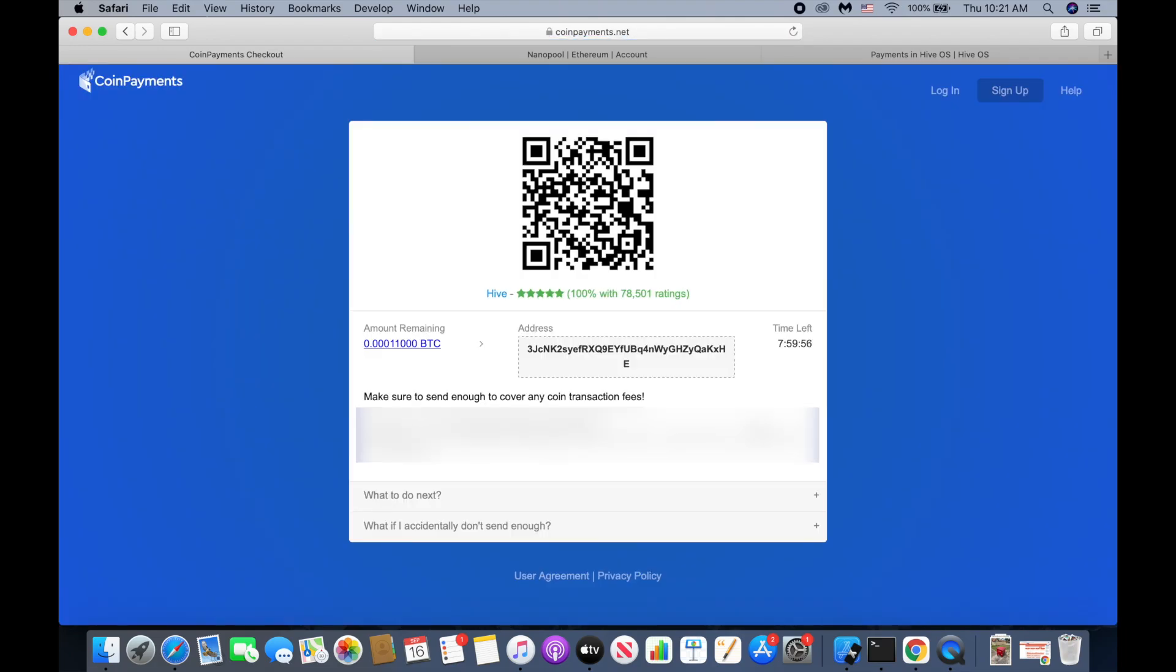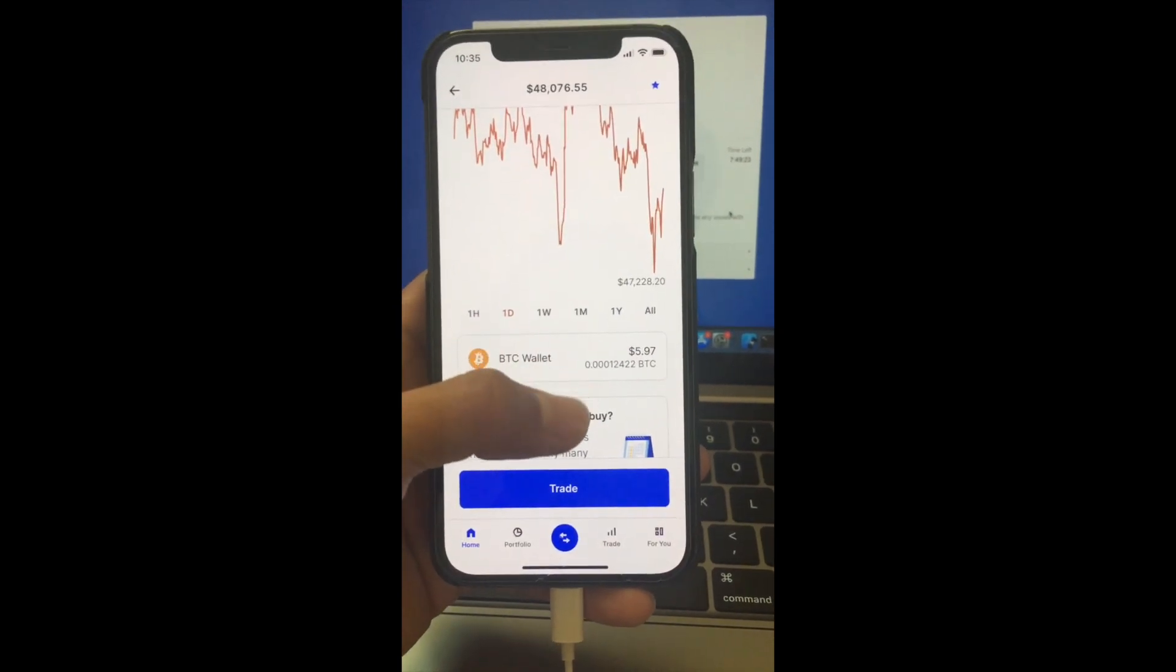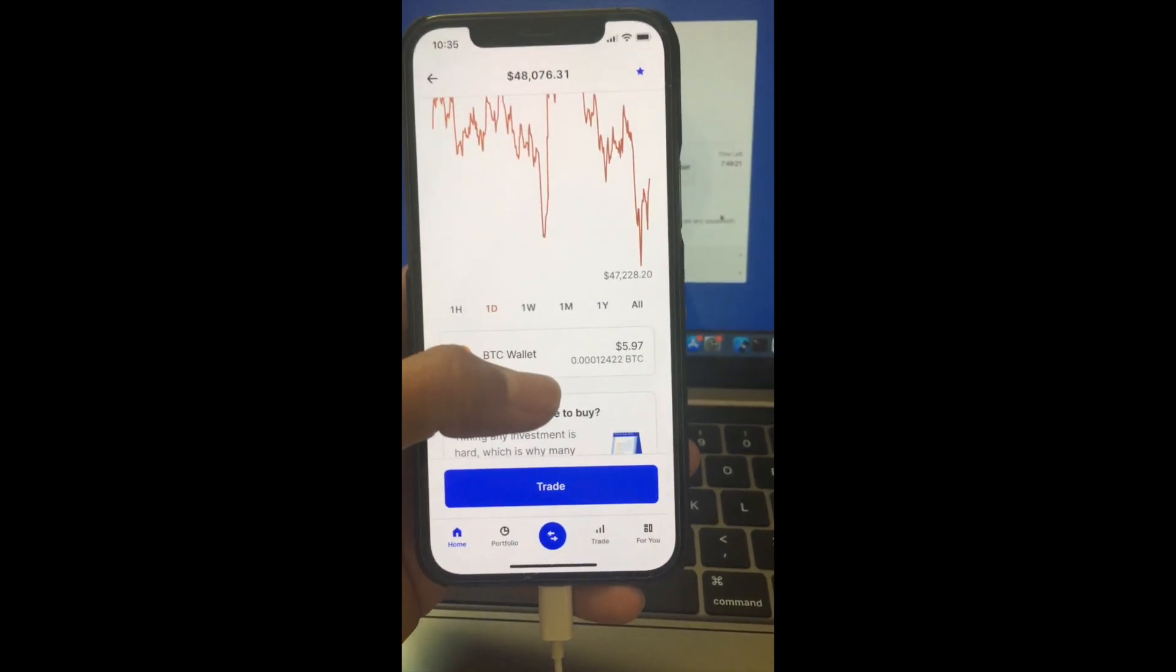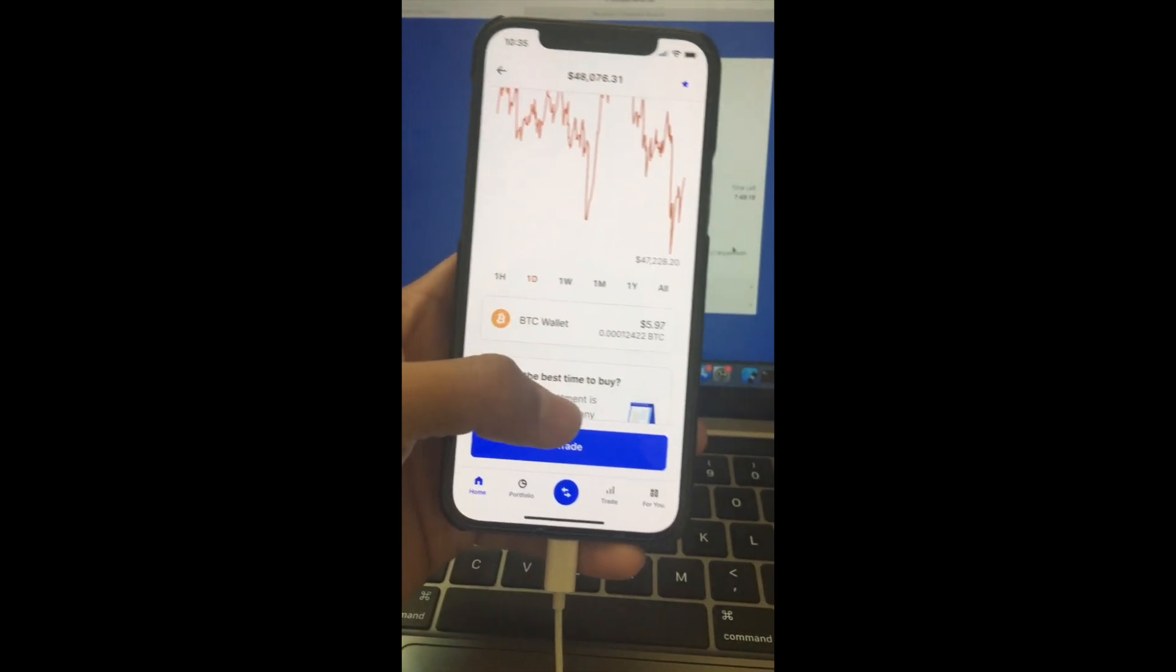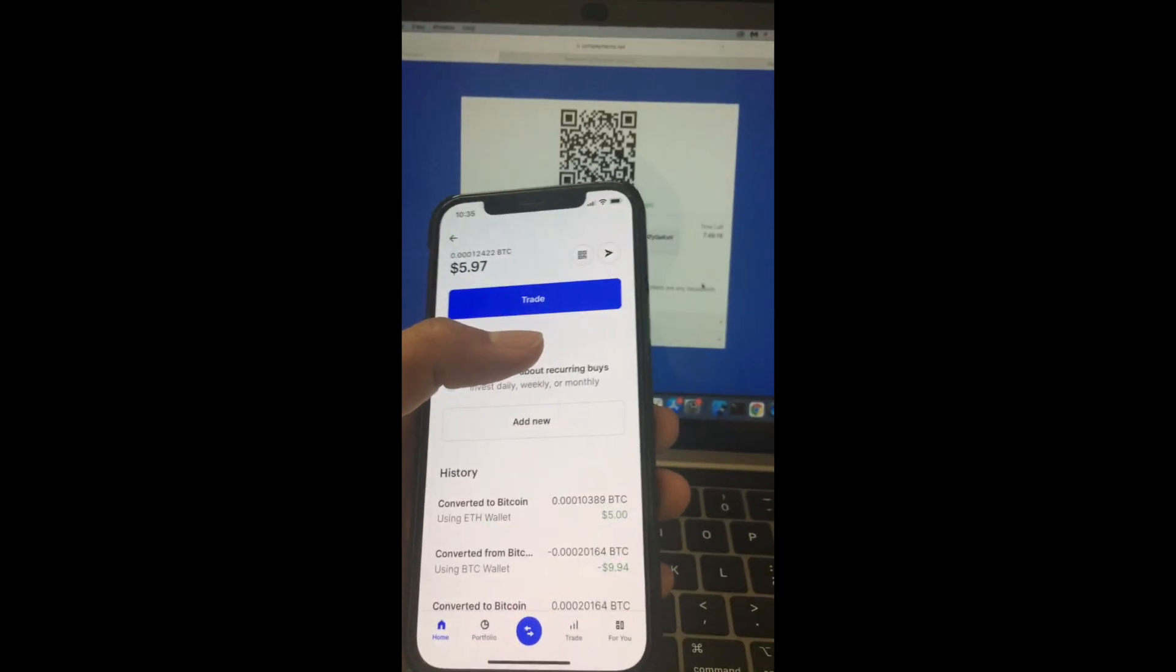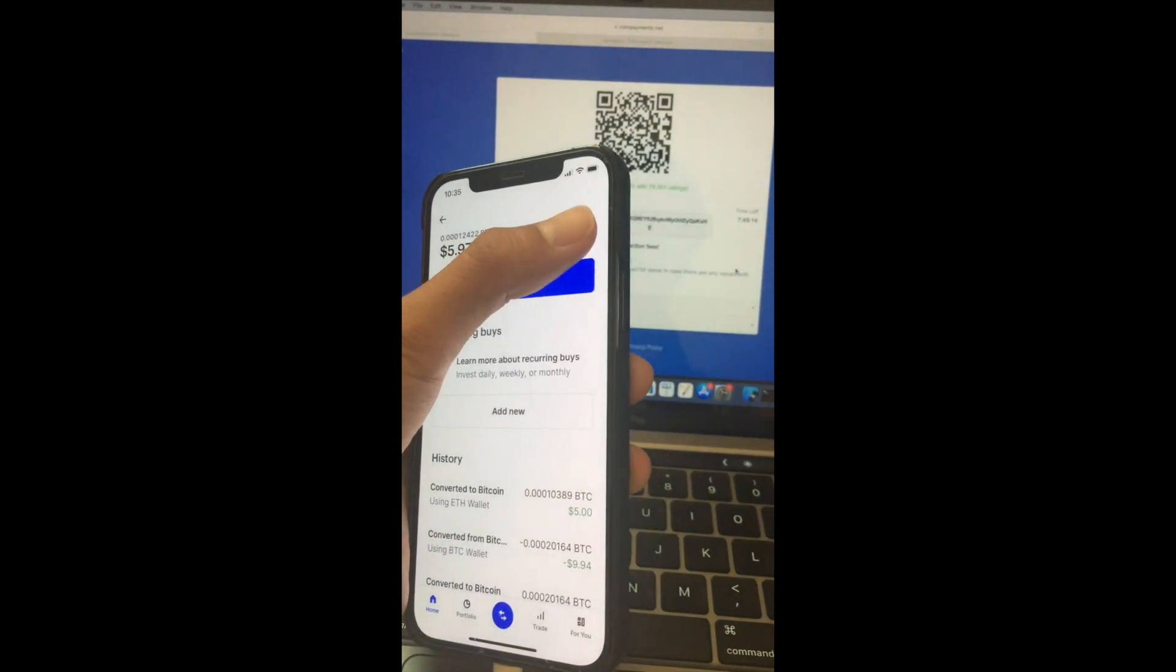Okay, so in this case I will use my Coinbase to pay. When you have enough amount in your Bitcoin wallet to pay, we click on our Bitcoin and we click on send.